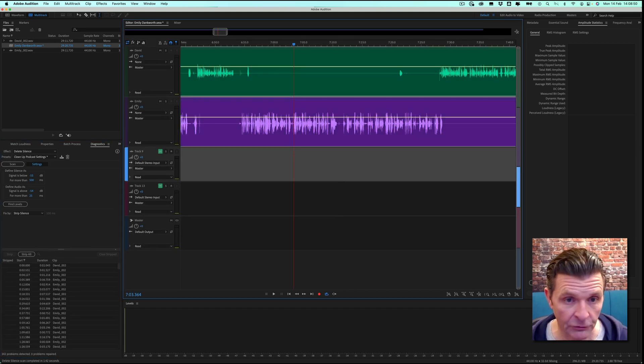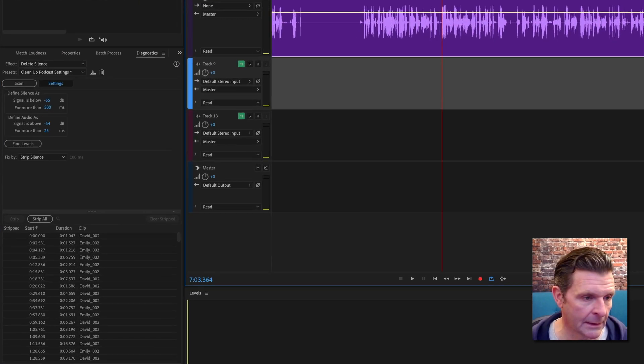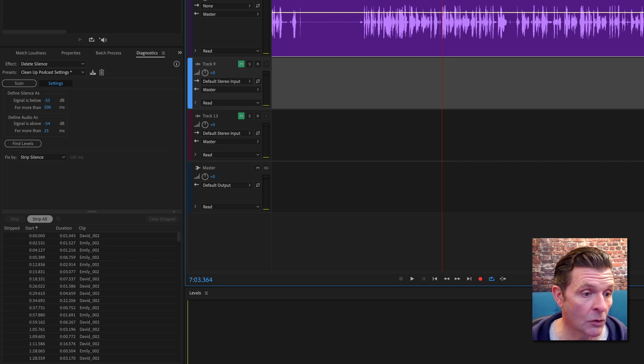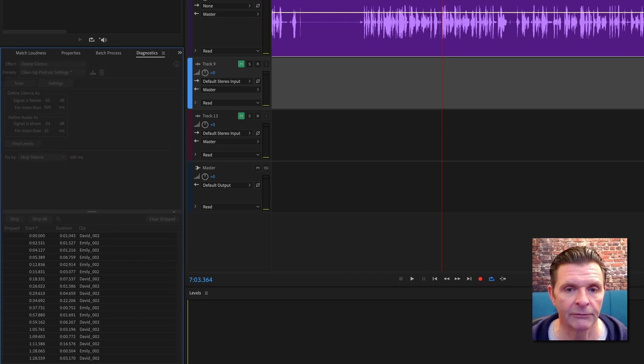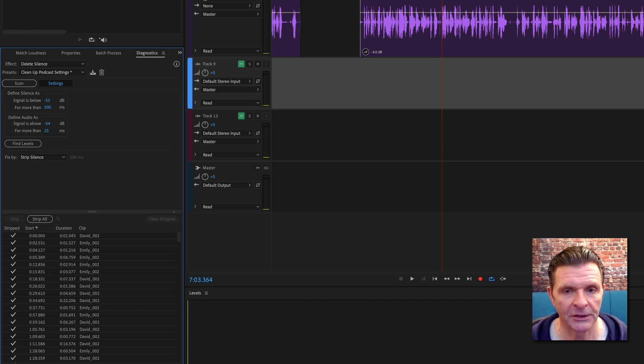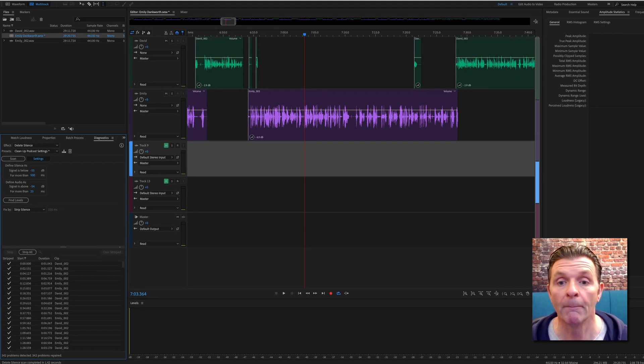Both tracks selected. We can now strip all silence. So we're going to strip silence this time and you'll see the difference when it goes through and does its magic. It's gone.